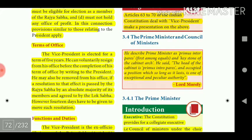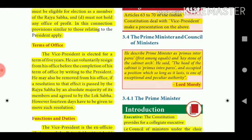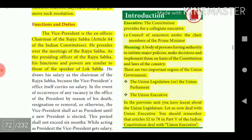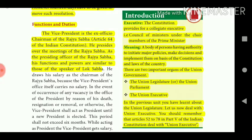The Prime Minister has been described as 'primus inter pares' — first among equals — and the keystone of the cabinet arch. Lord Morley said the head of the cabinet is 'primus inter pares' and occupies a position which, so long as it lasts, is one of exceptional and peculiar authority. The Constitution provides for a collegiate executive, i.e., a Council of Ministers under the chairmanship of the Prime Minister.